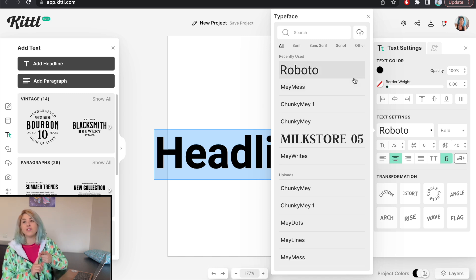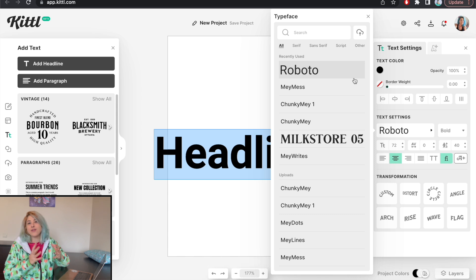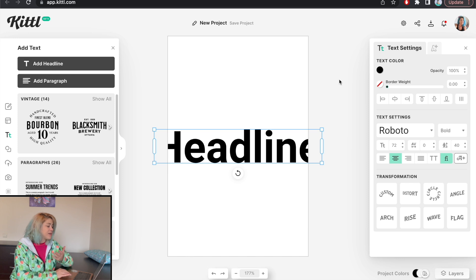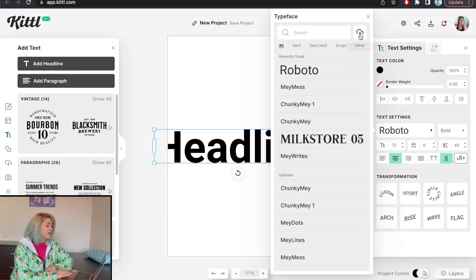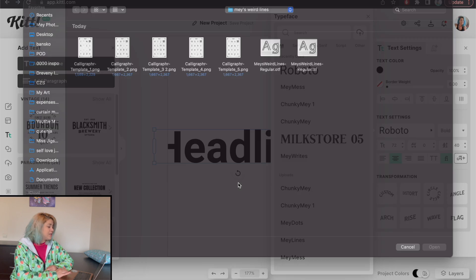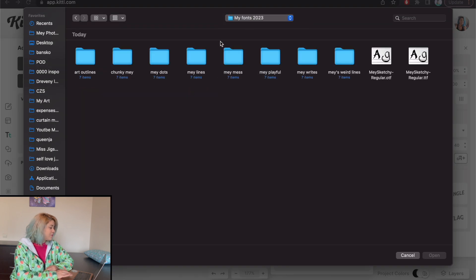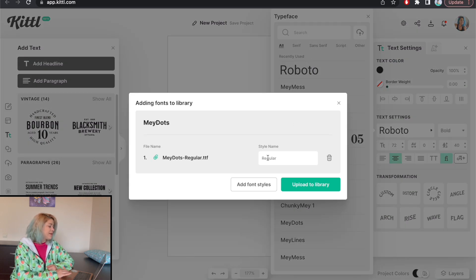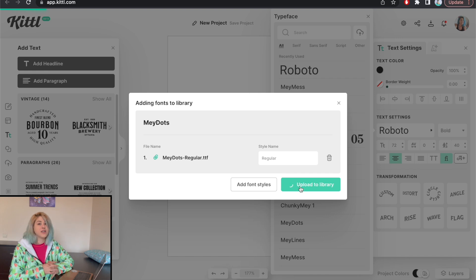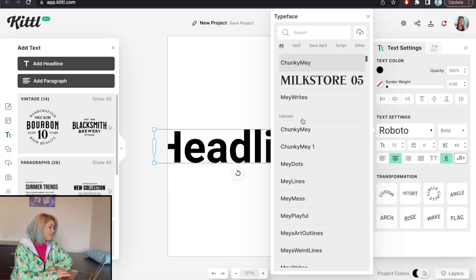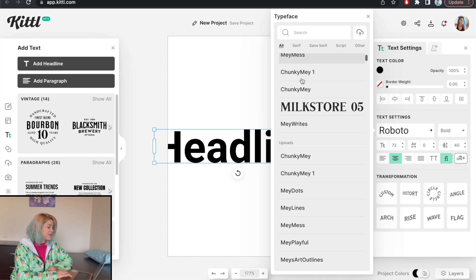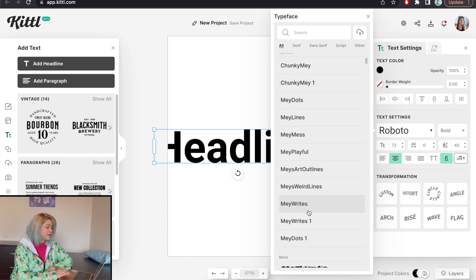But if you need a specific font for yourself — because it's the font of your brand, or it's a font you purchased and you want to make it look special on Kittle — I add a piece of text, a headline or whatever, I click on the font, click on Font Upload, and choose Font. I'm going to choose a different one from my bundle — let's go with the dots one — and upload the TTF file. I can change the name of the style. Your uploaded fonts are going to appear here, and when you go to All, it's always going to show Recently Used Fonts and the fonts that you uploaded.